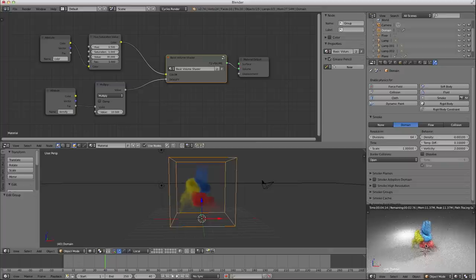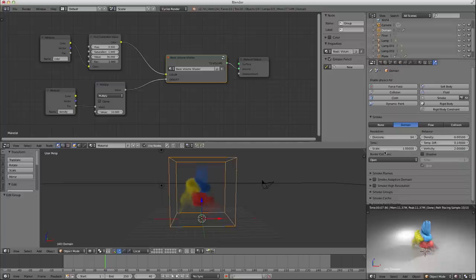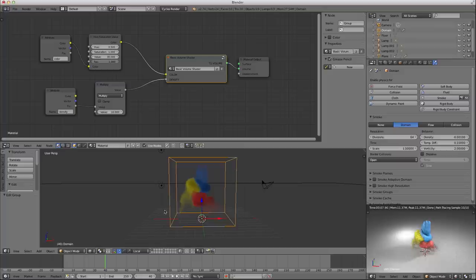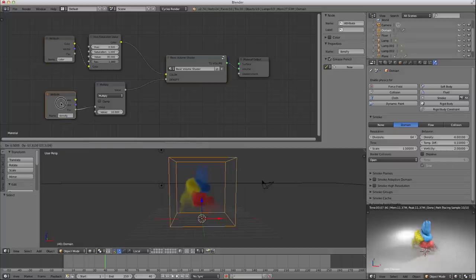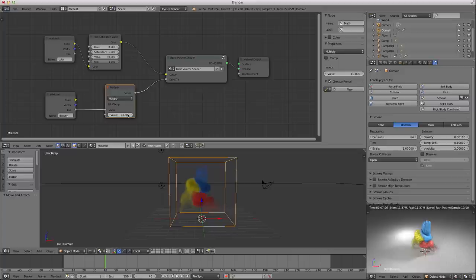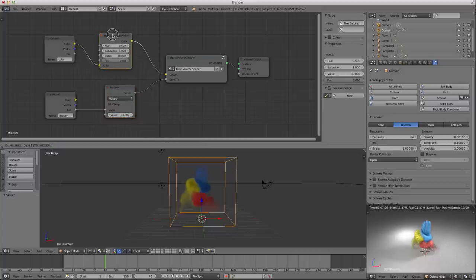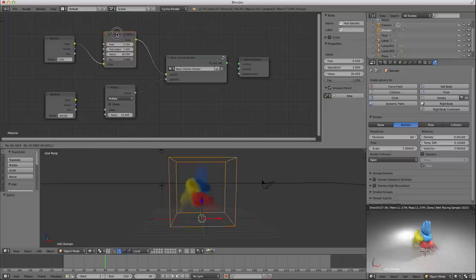So that's it for this tutorial. Hopefully you have a better understanding of how the smoke simulator feeds its data into the node setup. We have our color attribute and our density attribute. We're using a multiply node to control the range of the density from not 0 to 1, but from 0 to 10 in this case. And we're using the hue saturation value node to just lighten up the entire thing so you can see these guys better.